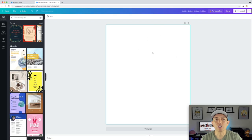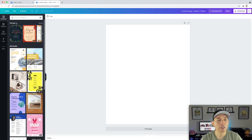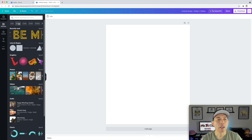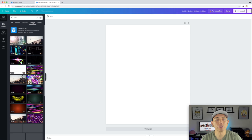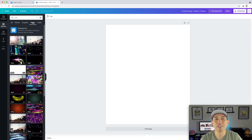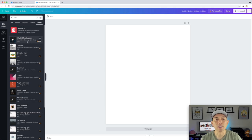Now this is your canvas. You can add a page if you want multiple pages, or duplicate your page, but we don't need either of those for t-shirts. We can come over here to elements and use lines, photos, graphics, or videos. Obviously you can't put a video on a t-shirt, so those aren't going to help you. But let's stick to graphics.